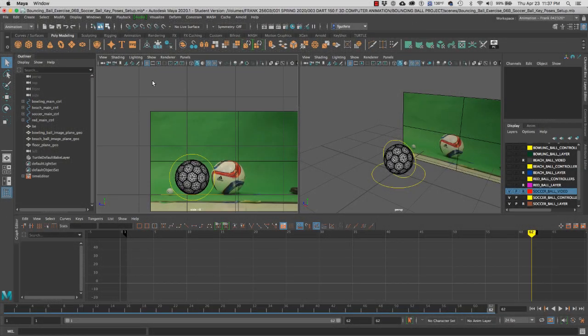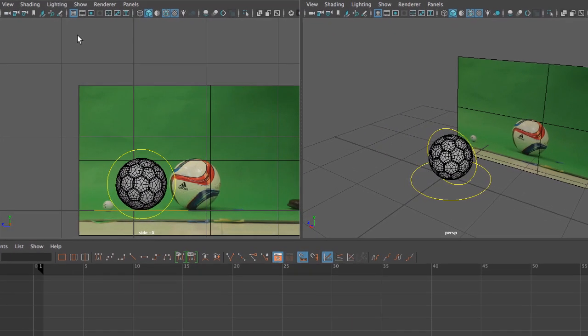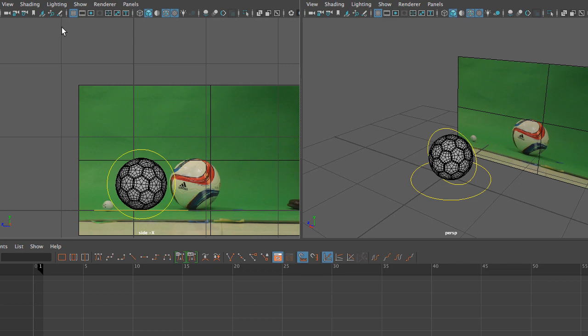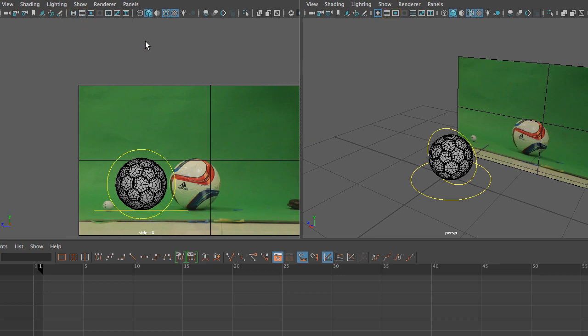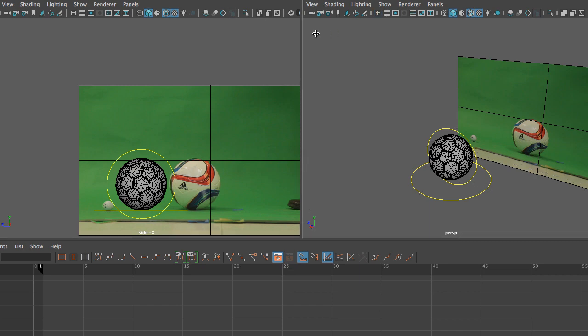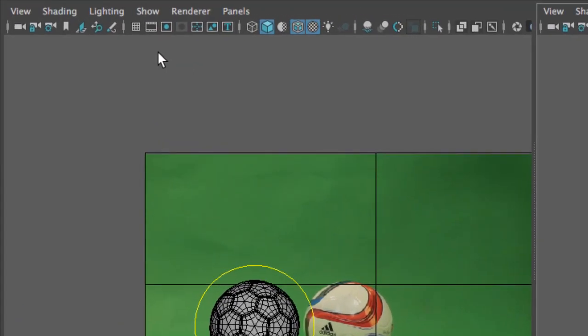To access those, we're going to go to each one of the cameras menus. Right below the menus on these icons, we can select our gates. I'm going to turn off my grid in both of these cameras so they don't get in the way. To the right of the grid we have the film gate and the resolution gate.